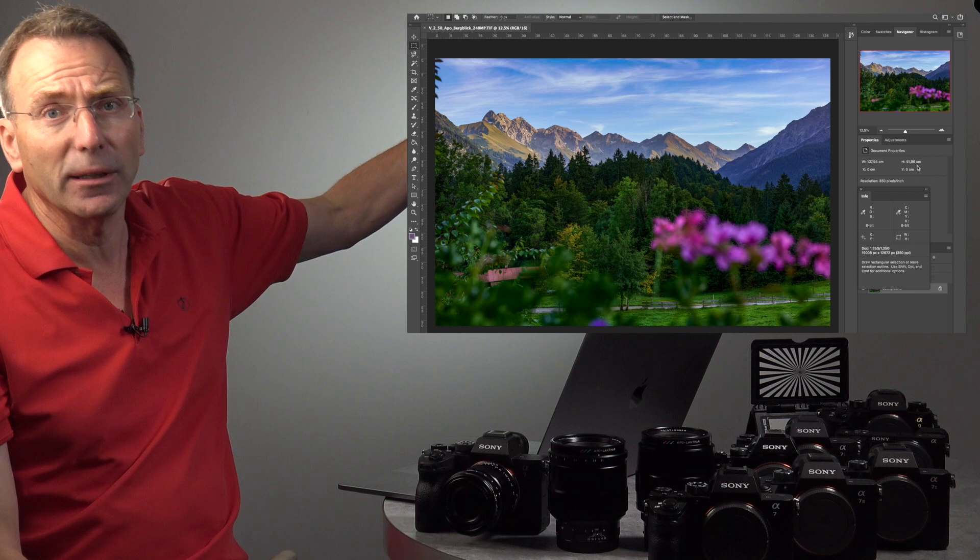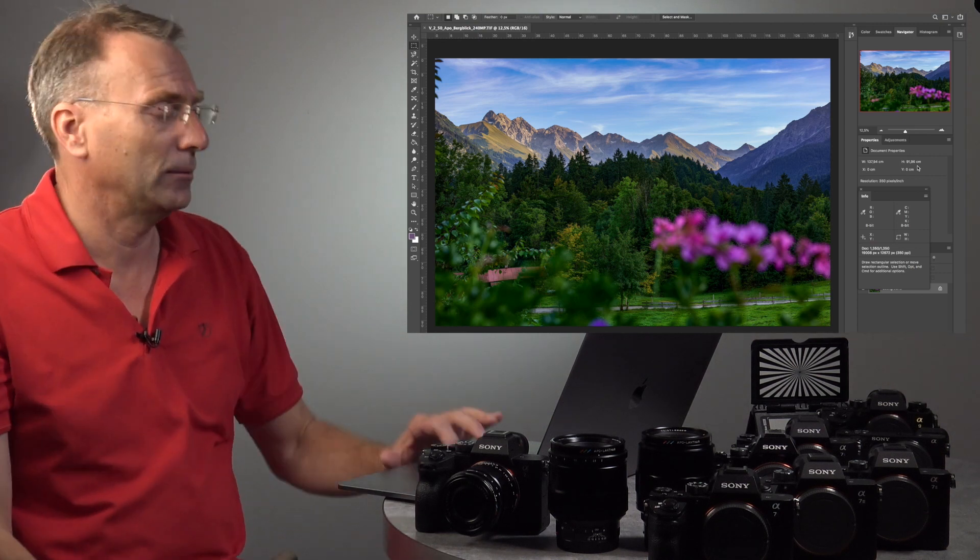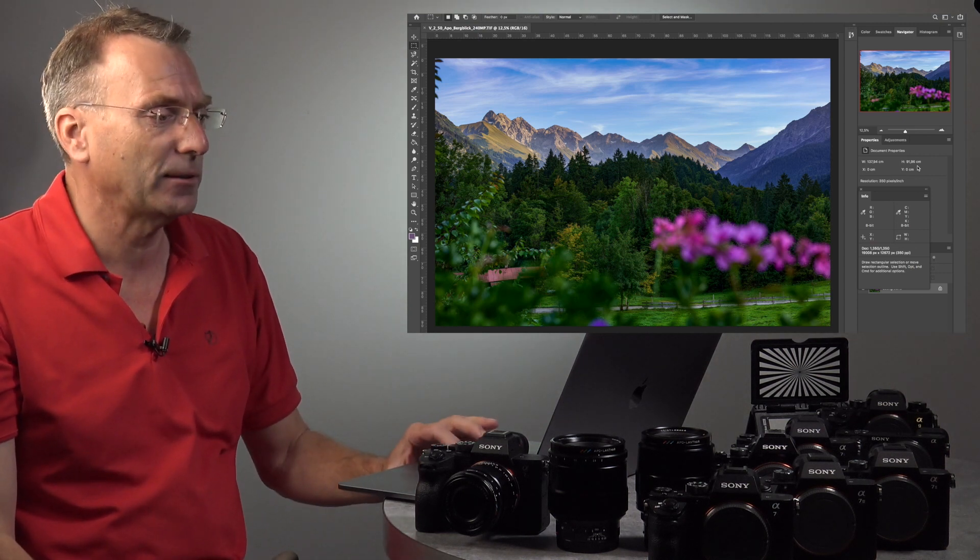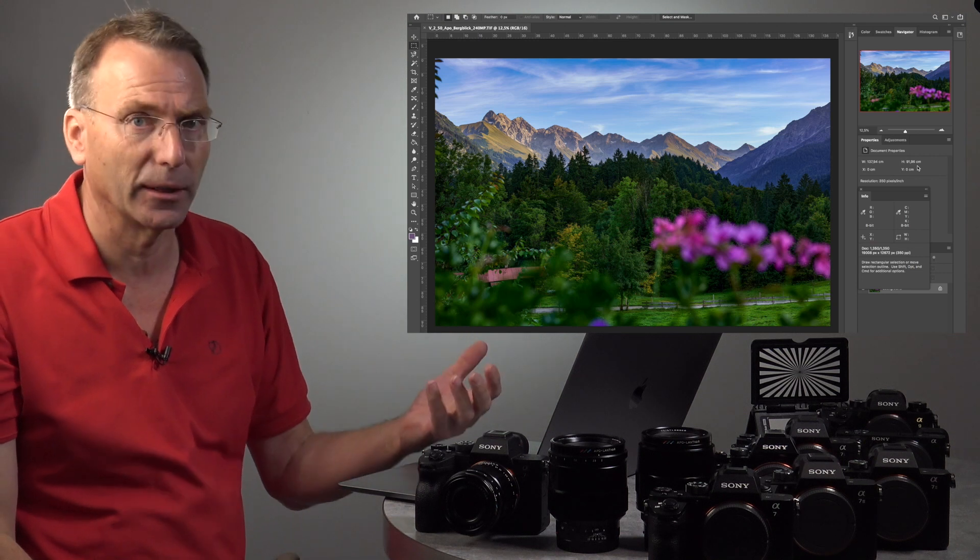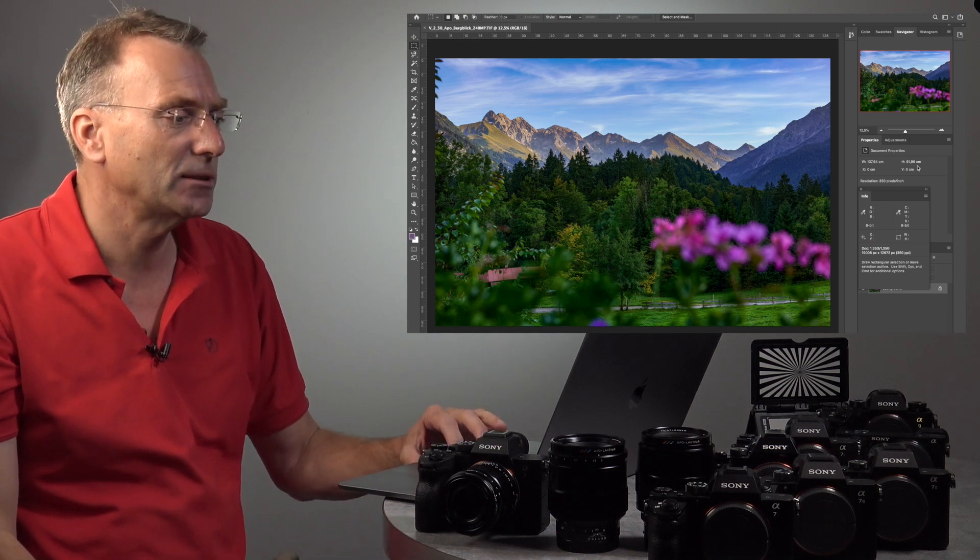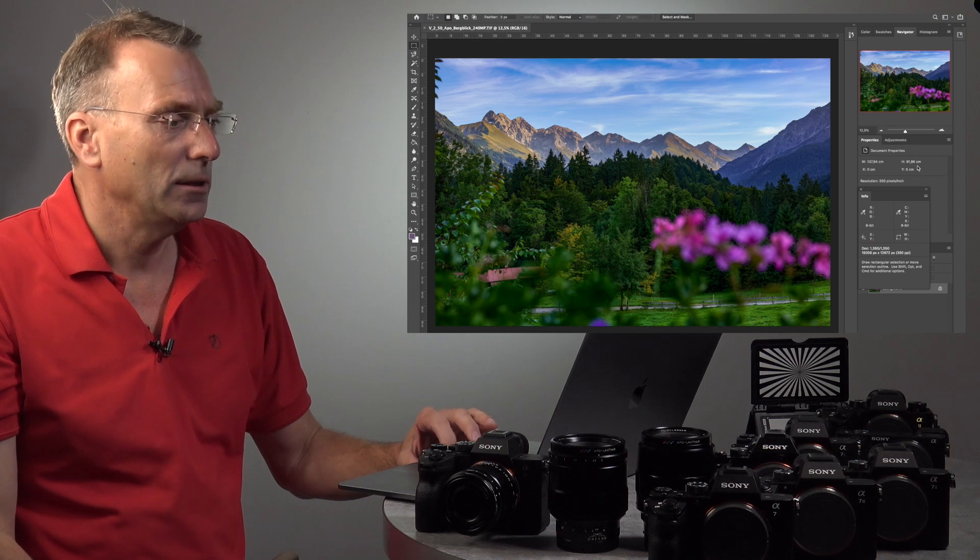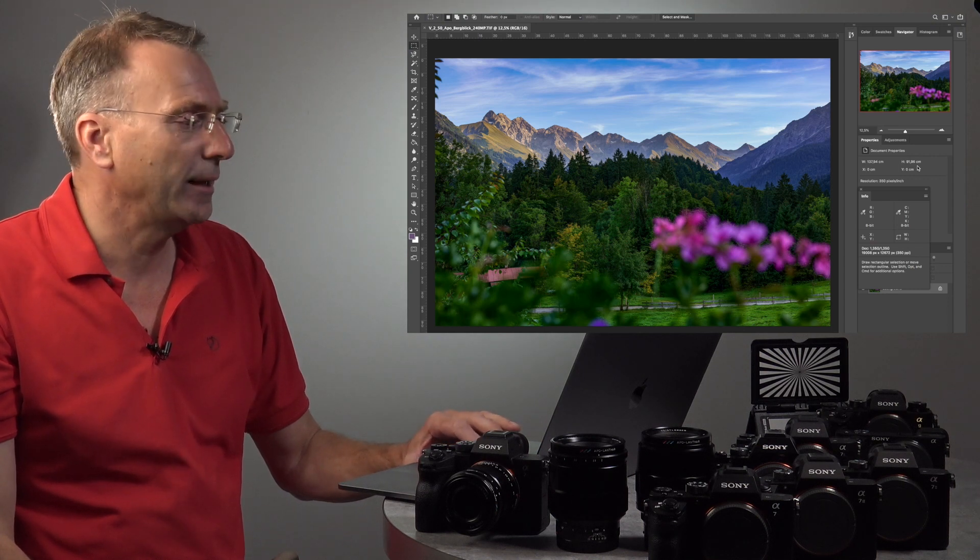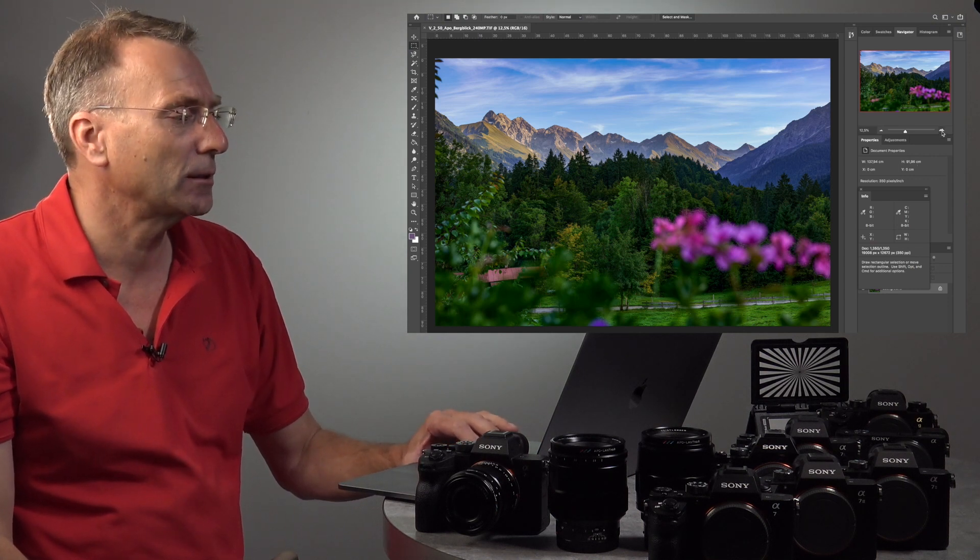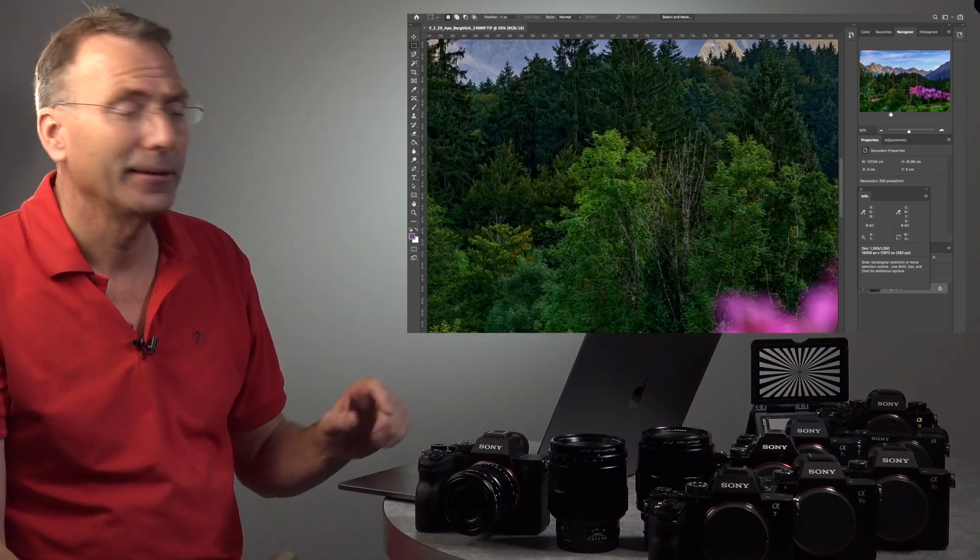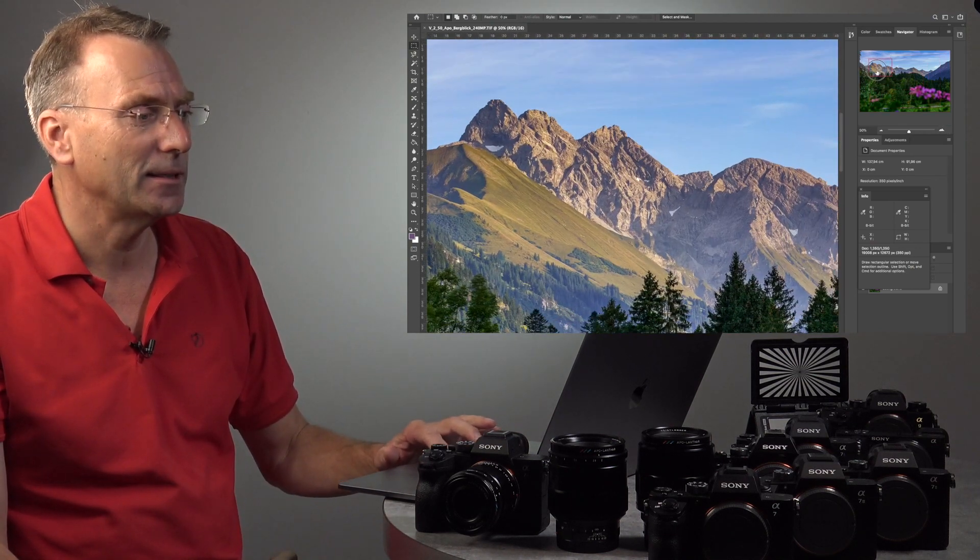Now it's a 50 millimeter lens. Typical shot, but we don't have a telephoto lens with us. So let's simulate a telephoto lens.